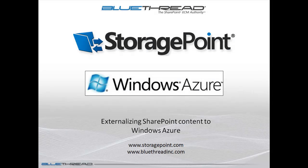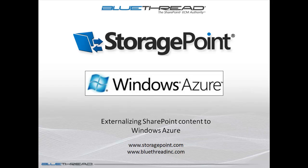This concludes the demonstration for externalizing StoragePoint content to Windows Azure. If you have any more questions, you can go to www.StoragePoint.com. Thank you for watching.